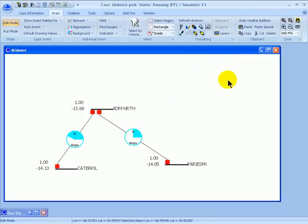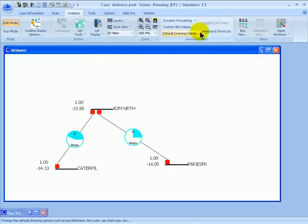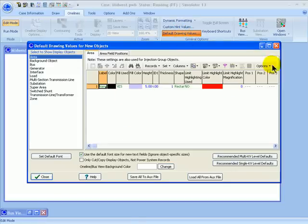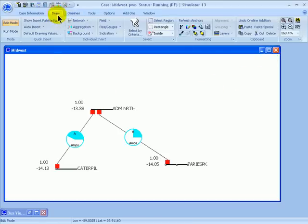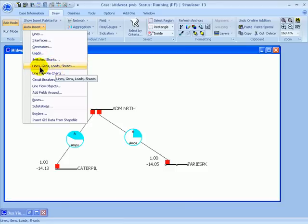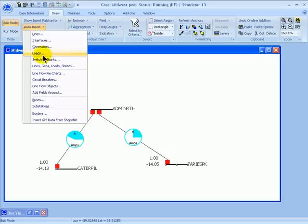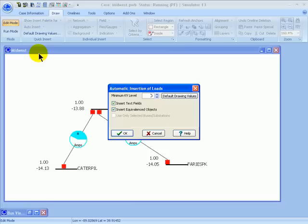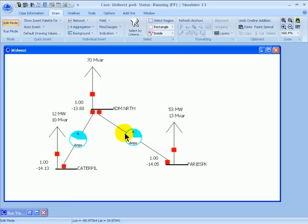If your diagram looks slightly different, it's because the default drawing values may differ — pie chart sizes or circuit breaker sizes may vary, and you can adjust those in the default drawing values. The default drawing values are accessible from the One Lines ribbon. You can also automatically insert other objects such as generators, loads, and switch shunts, or use an option to insert everything connected to the buses. Select Auto Insert Loads, leave defaults, and click OK — it automatically inserts the loads attached to each of the three buses.